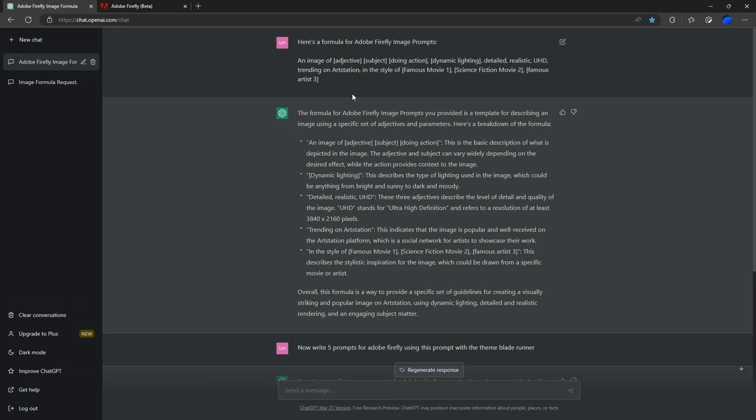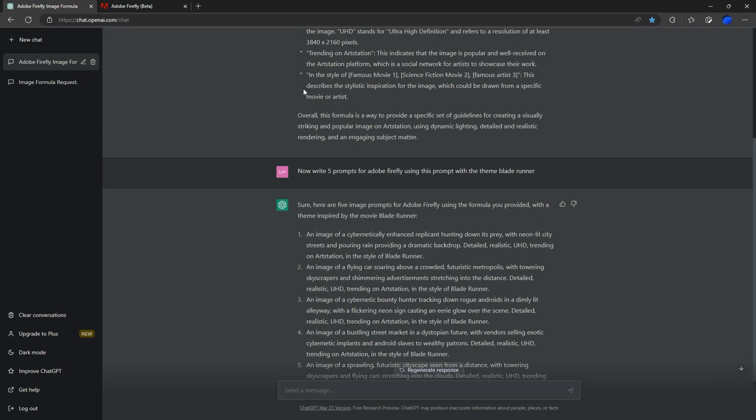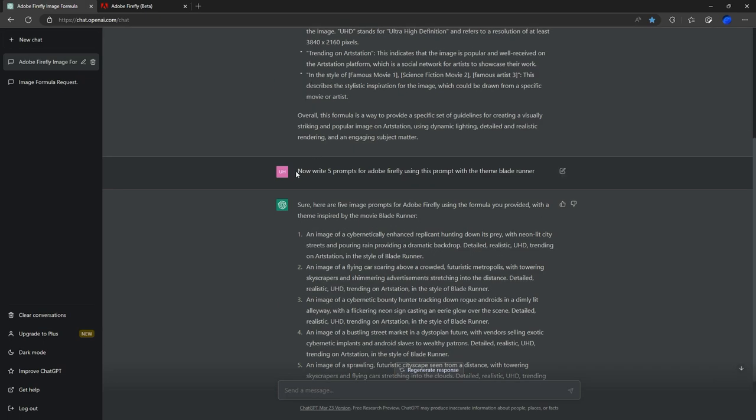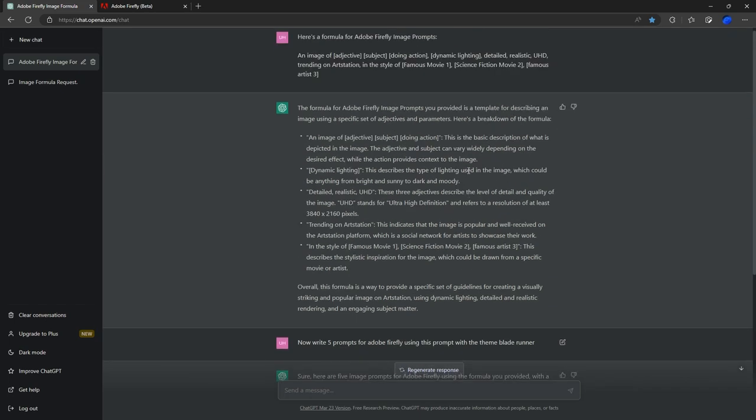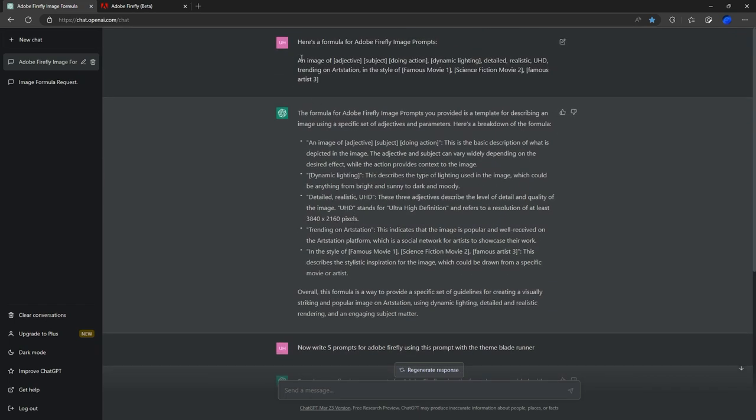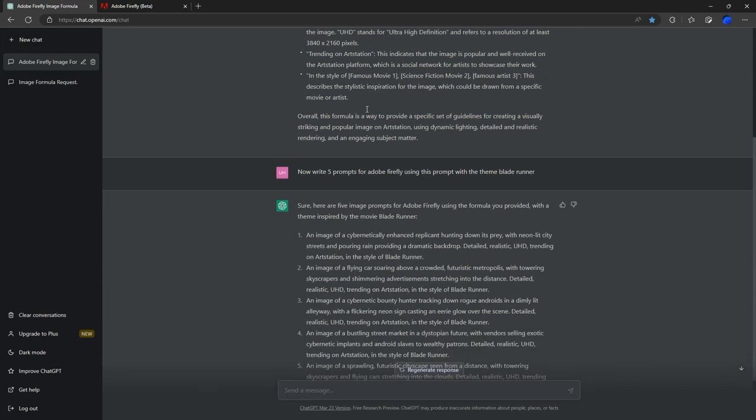As you can see here, it explains what it's going to do using this formula we've created. Once we've done that, we can request to use that prompt with a different style. With that prompt, now write five prompts for Adobe Firefly using the prompt with the theme Blade Runner. So it's going to use this exact prompt here but use the Blade Runner theme for it. Here are some of the examples it's generated.